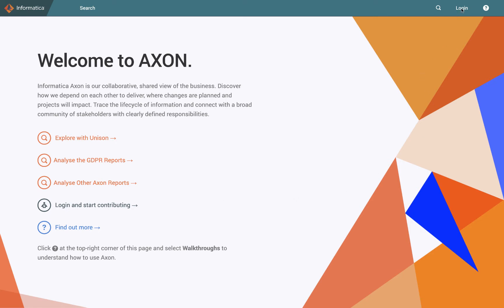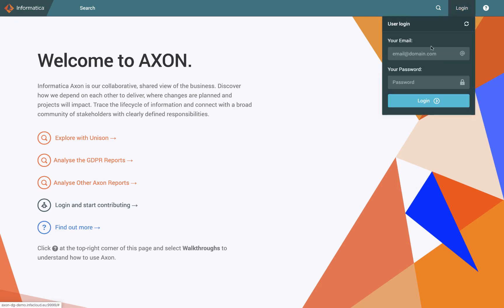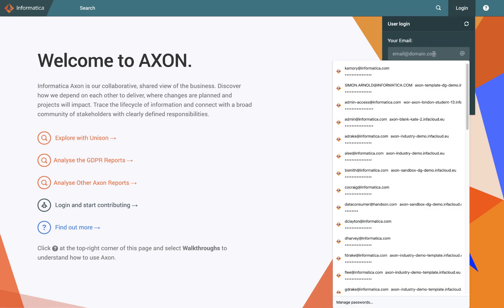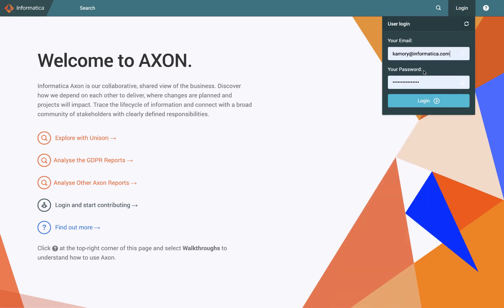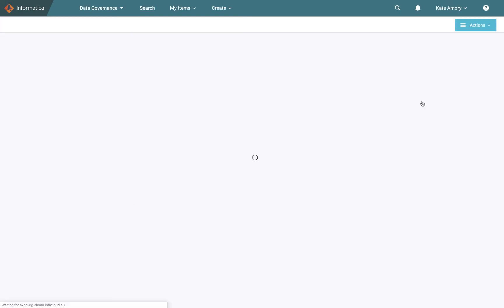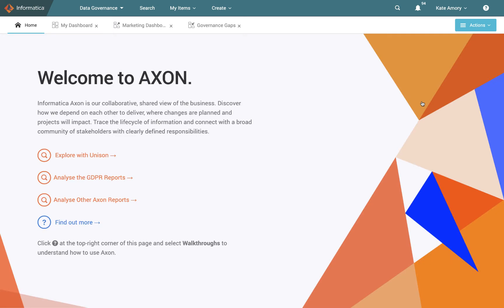If I choose to log in I can select my email address and password. You can also set up single sign on so you don't have to bother with that every time. Once I've logged in we see that a few different things have appeared in our toolbar at the top here.